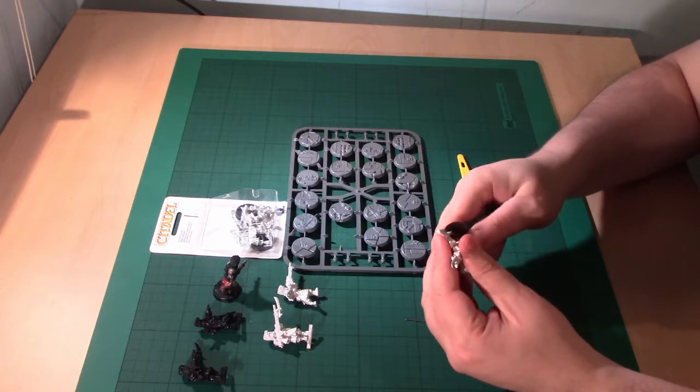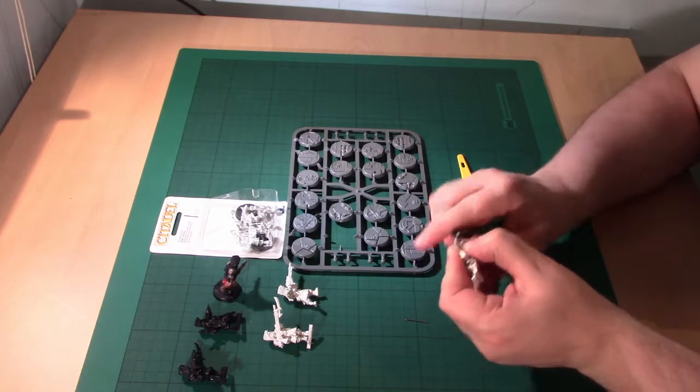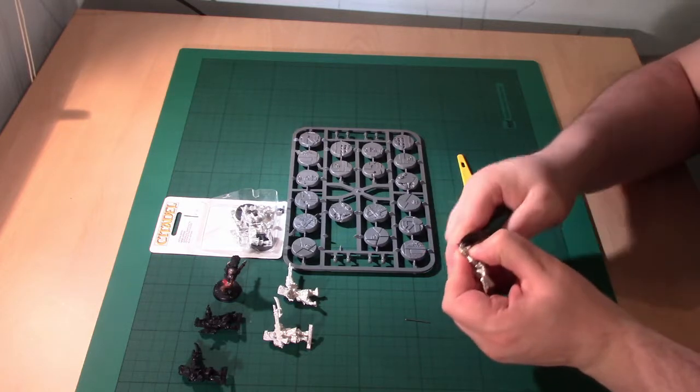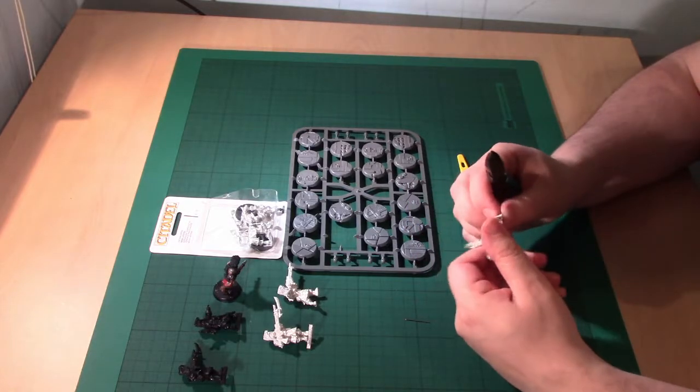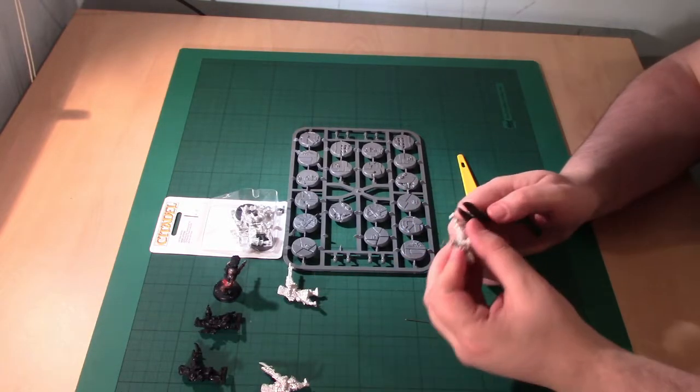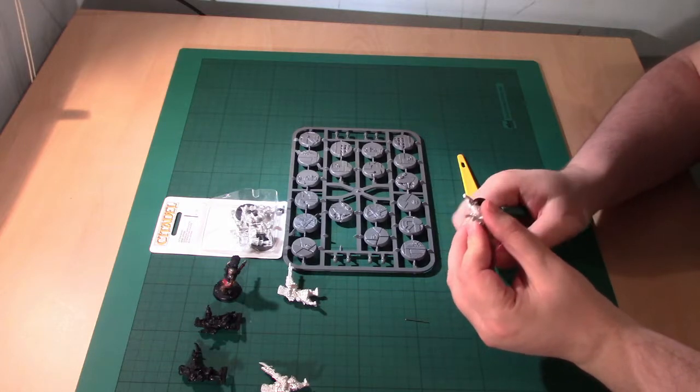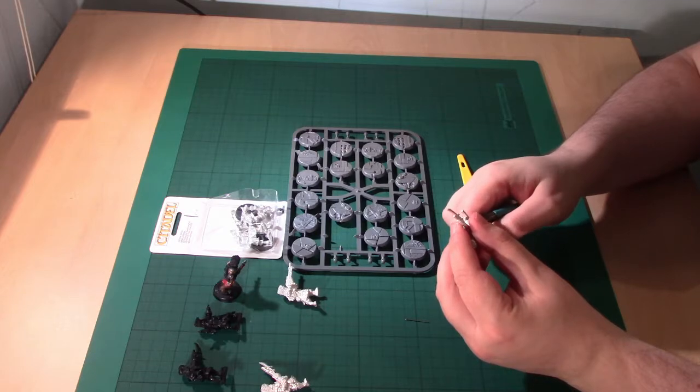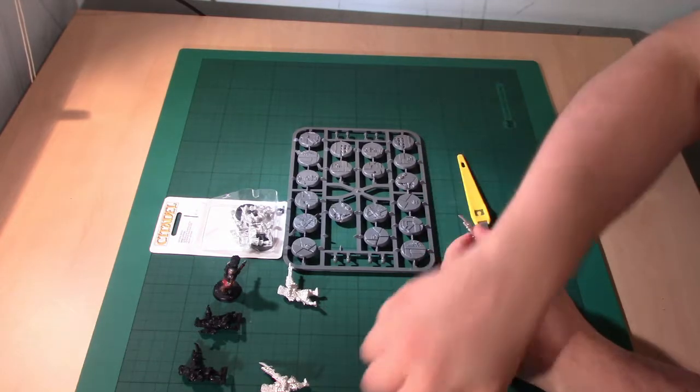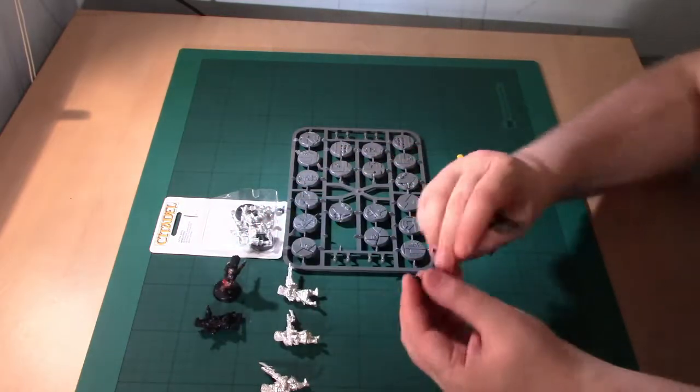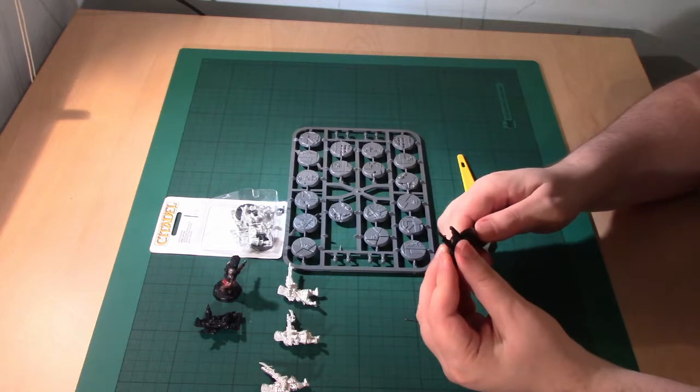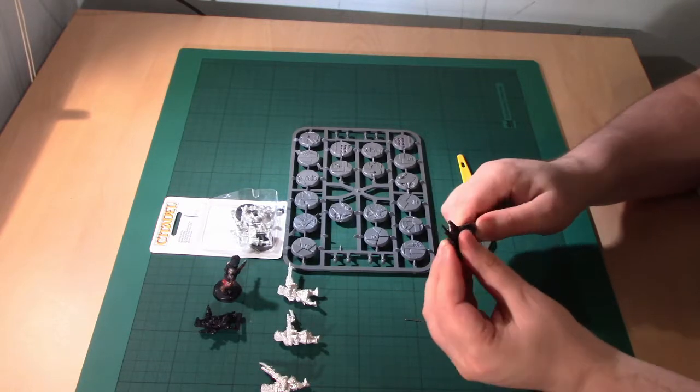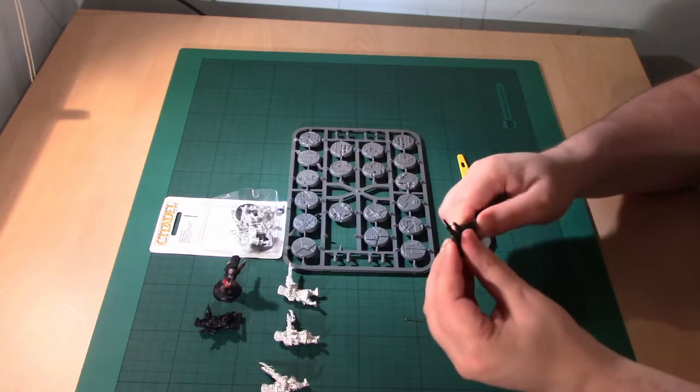So you start with your Thousand Sons army because Wrath of Magnus has just come out and then you end up doing an Ultramarines army because Guilliman gets released. Or you try starting a new game, you assemble something, you paint a couple of models and then something else catches your eye. Wargamers are notorious for magpie behavior so you've got to think about ways around it.